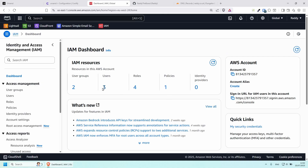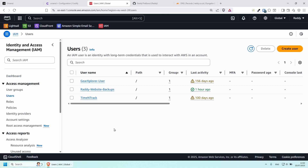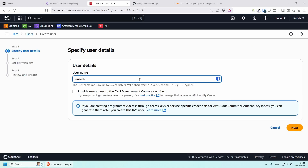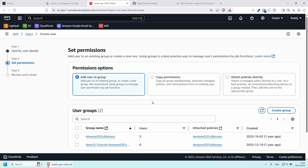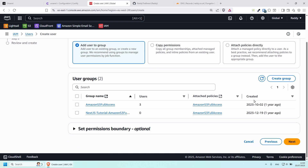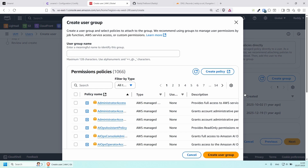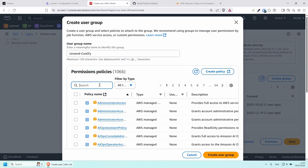We need to create a new user. Click on Users — as you can see I have a couple of users already. Let's create a new one: Create User, name it something like unsend-coolify, then click Next. Now we need to add a new user group — let's create a new one called unsend-coolify.